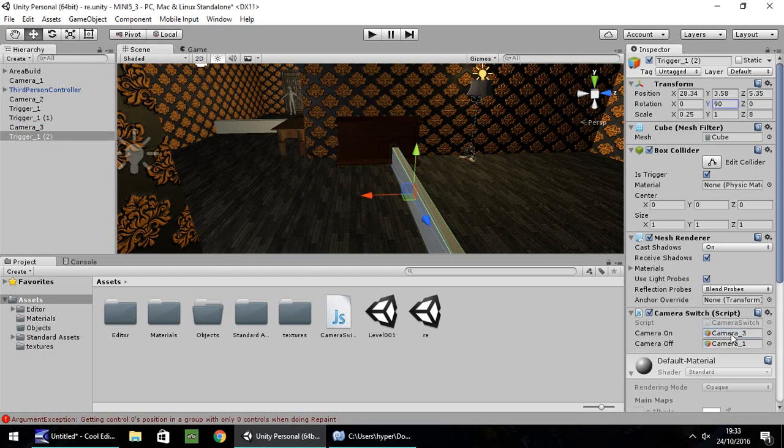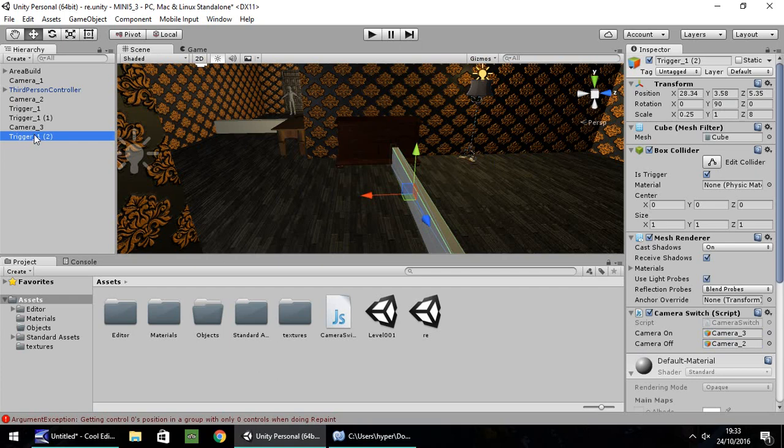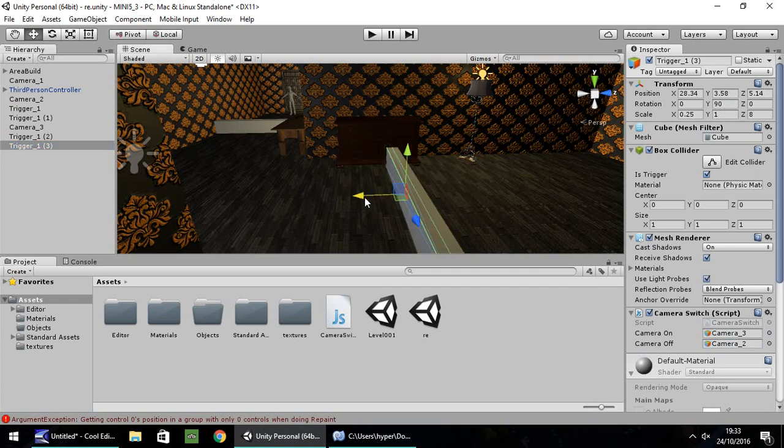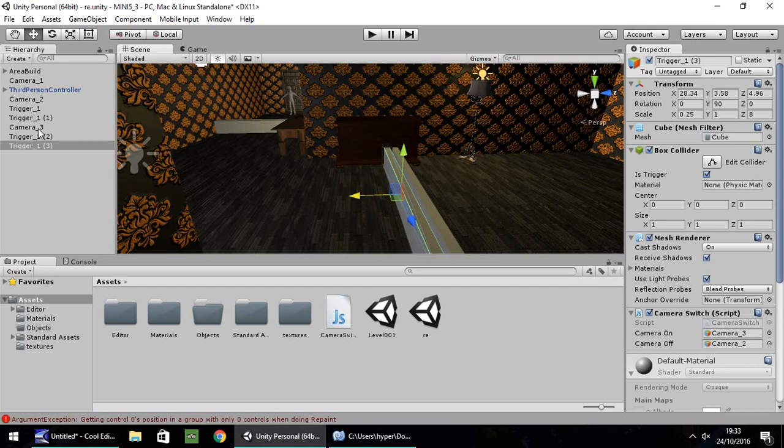So camera on is going to be camera 3, and camera off is going to be camera 2. And then we're going to duplicate this trigger yet again, and we're going to bring it over this way slightly. And we need to reverse that trigger. So we need to put camera 3 as the camera off, and we need to put camera 2 as the camera on.